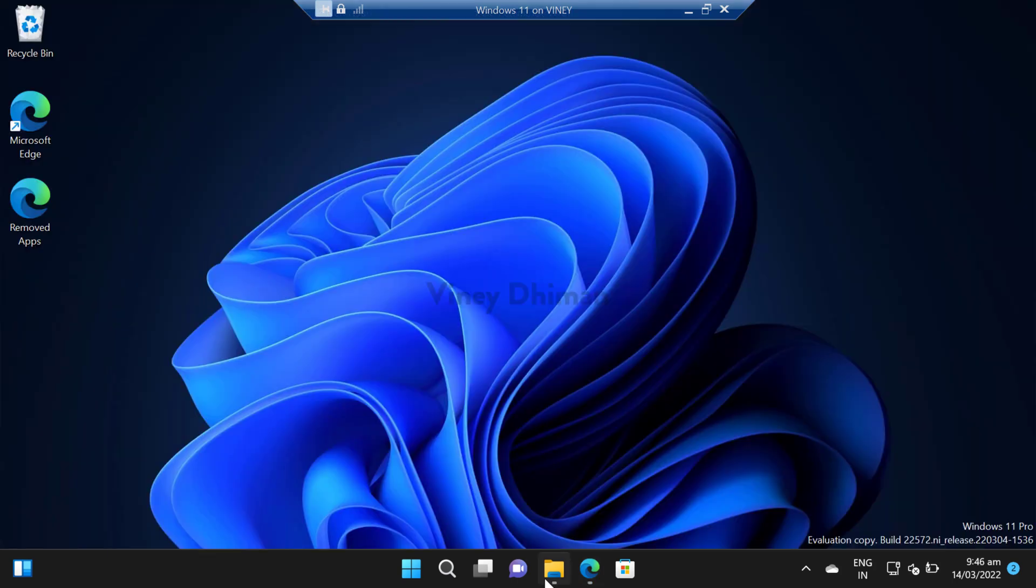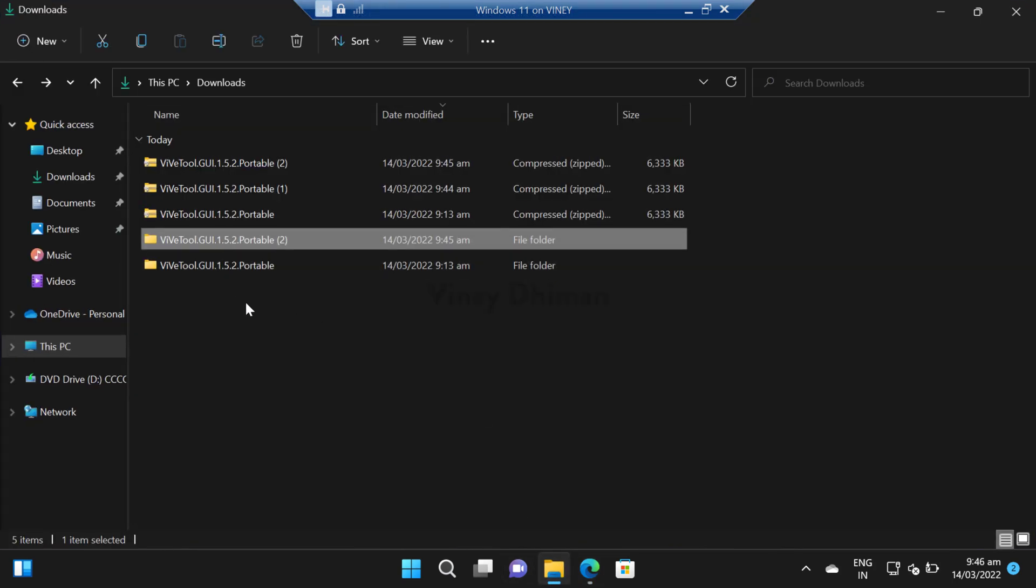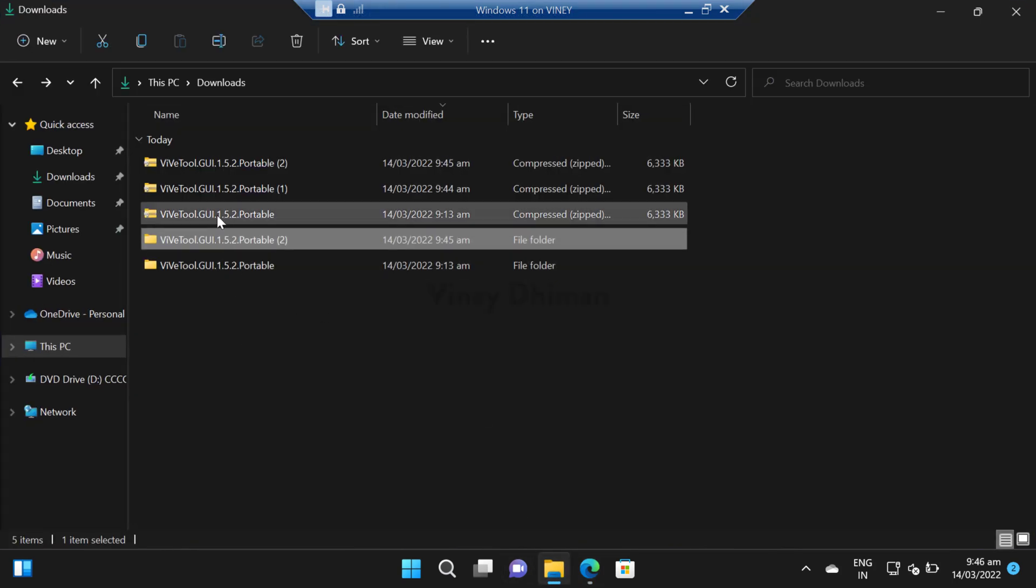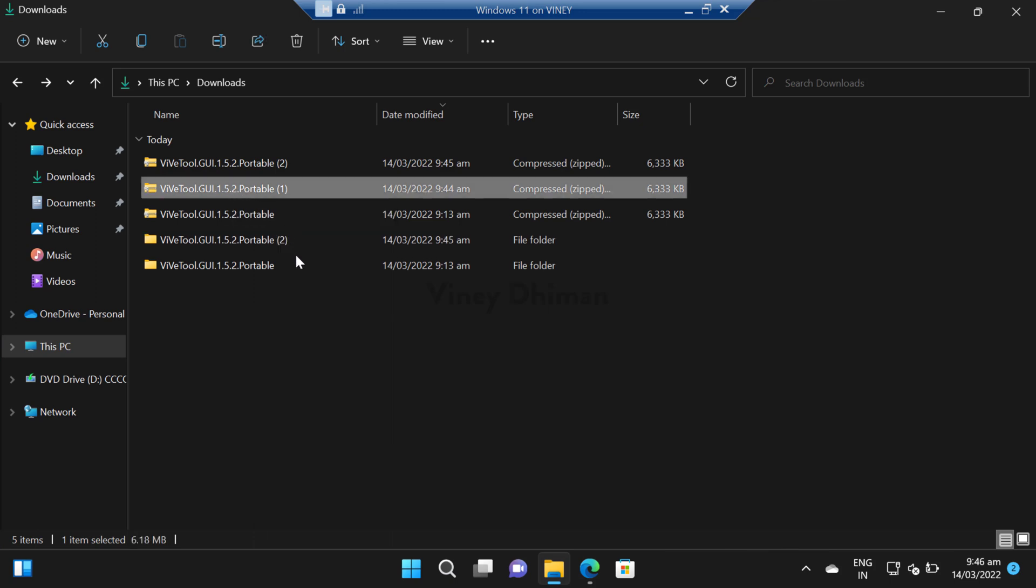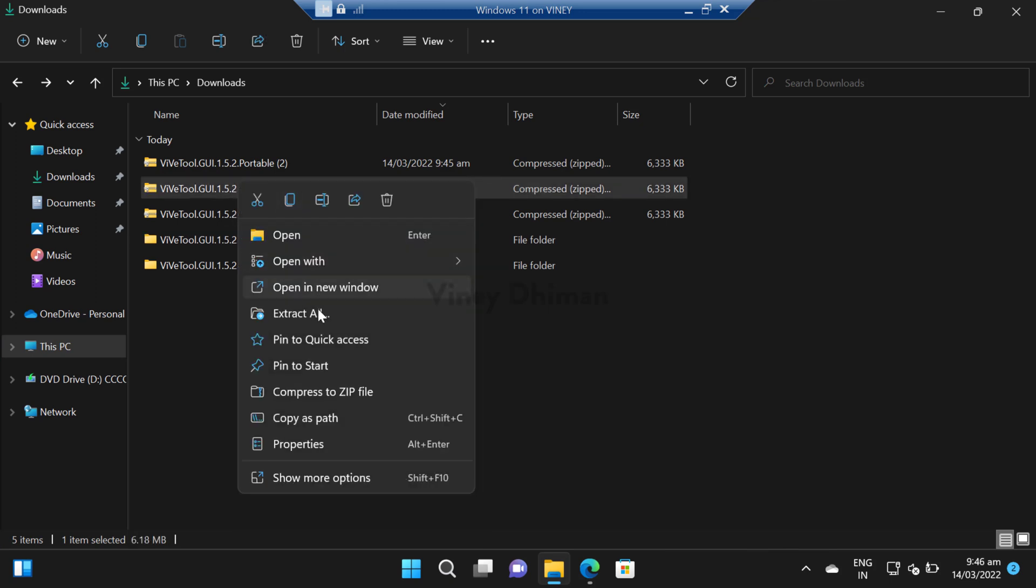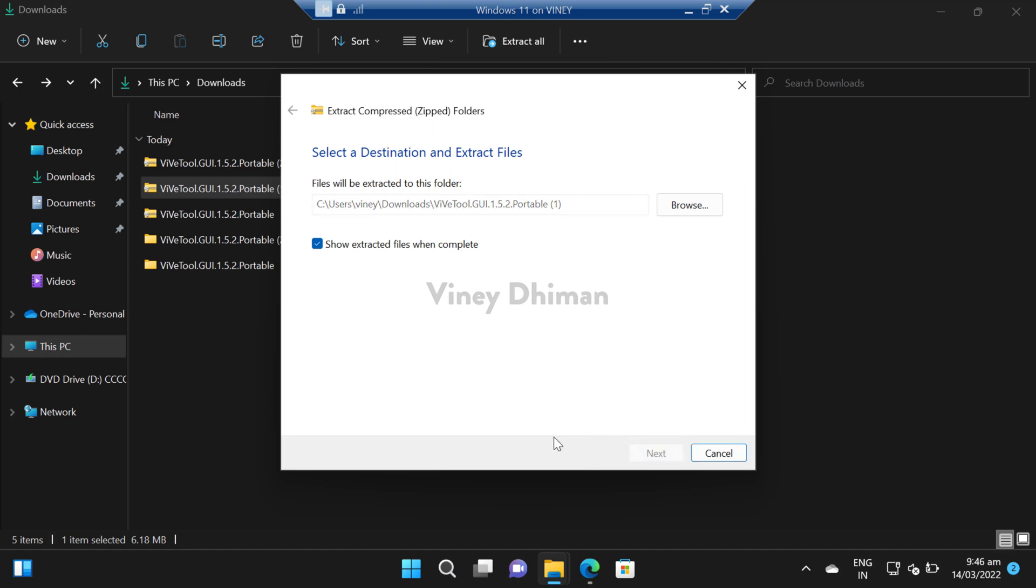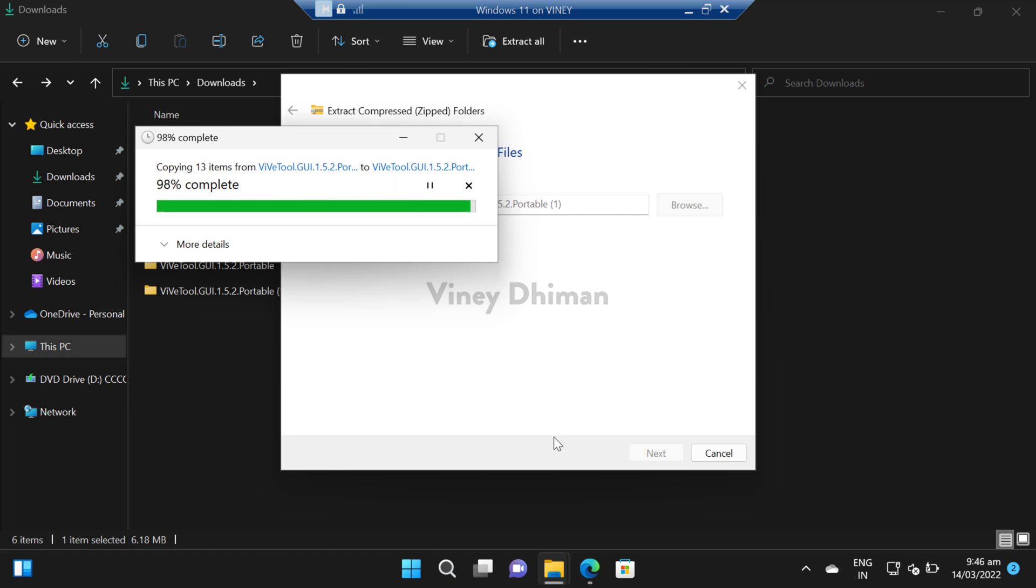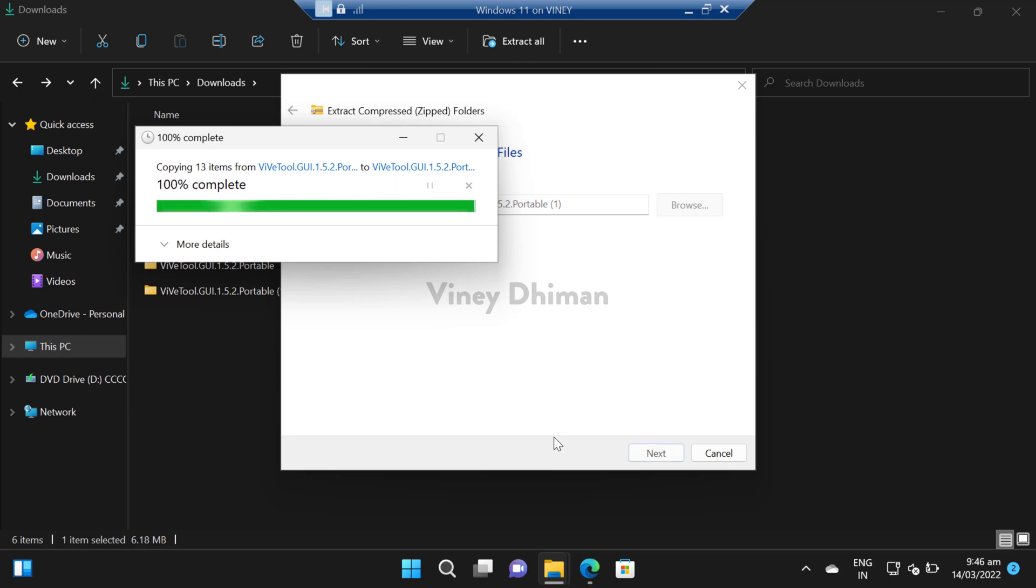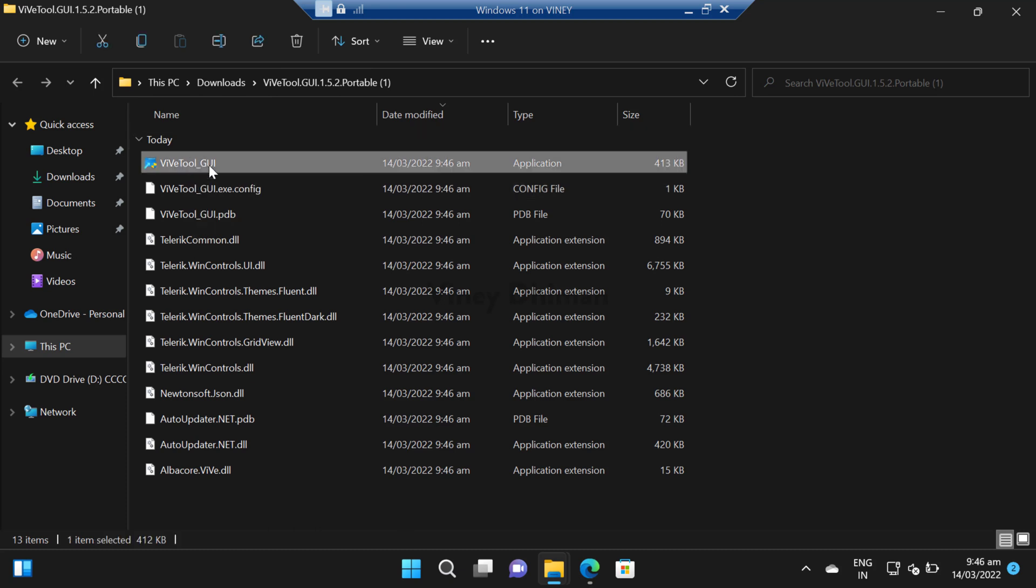Once the downloading process completes, you need to extract the zip file. Now here you need to run this ViveTool GUI application.